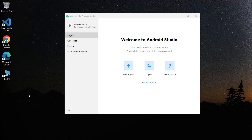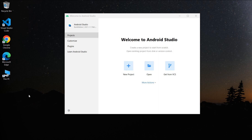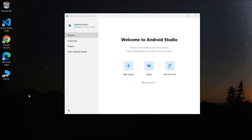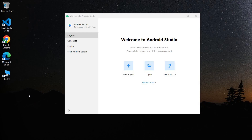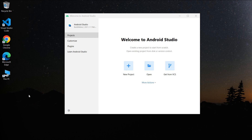Welcome back to another Android application development series in Android Studio. In this series we are going to build a complete project in Android with Firebase as a backend from start to end, till generating the signed application so that you can upload it to the Play Store or share with your friends.